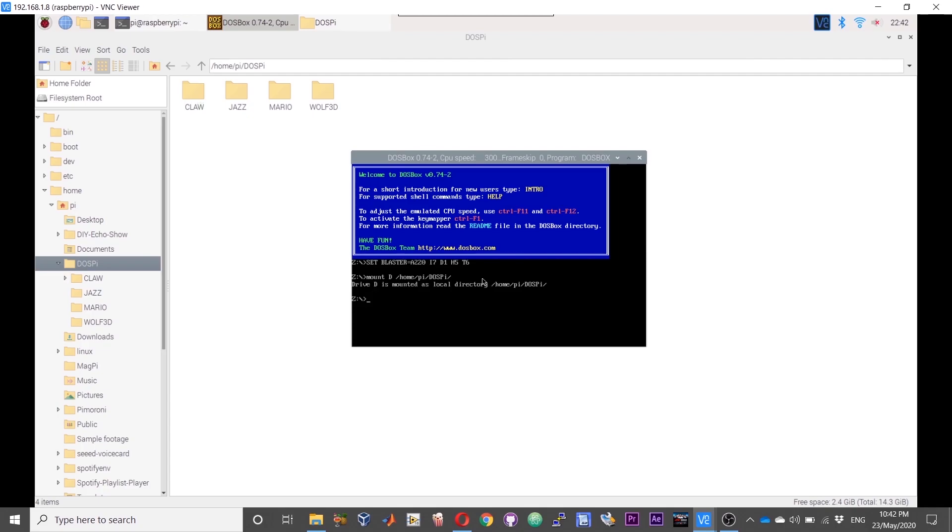You will get a confirmation that the directory has been mounted as drive D. Now we need to change from Z to D. The command is very simple, the letter name.